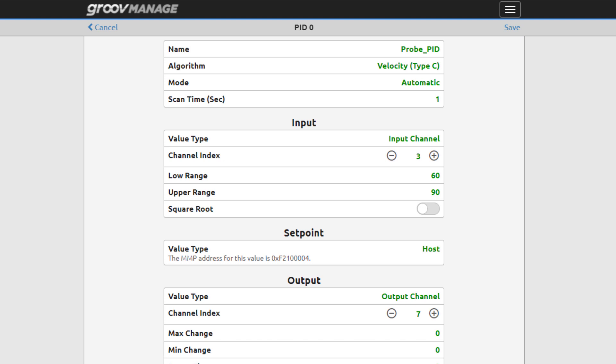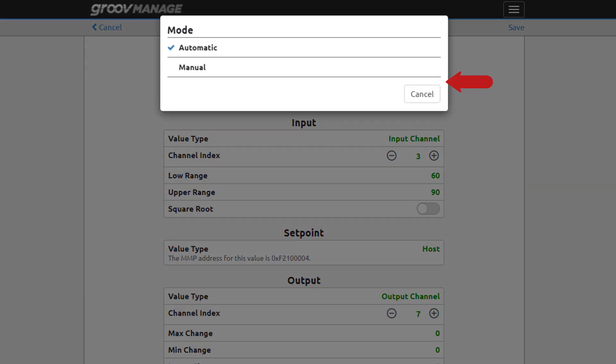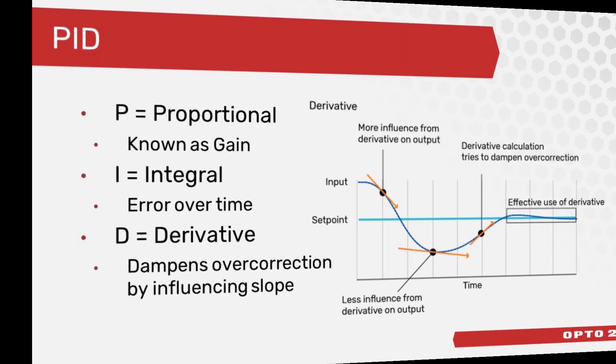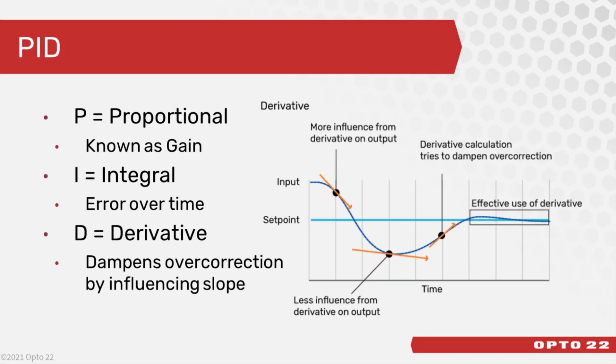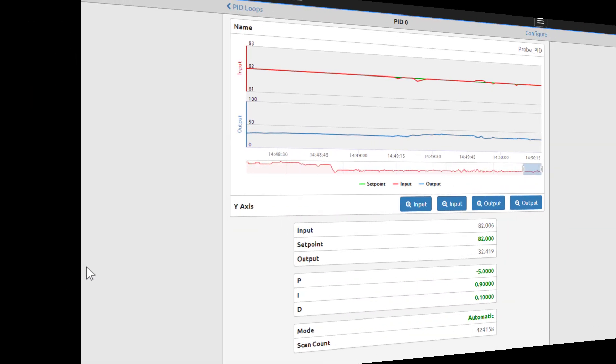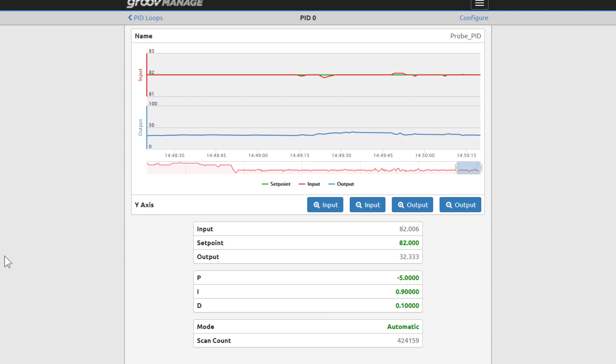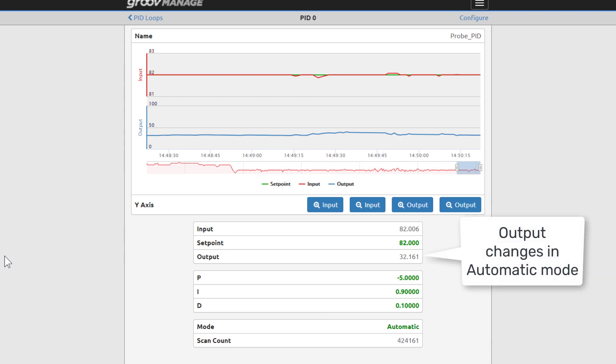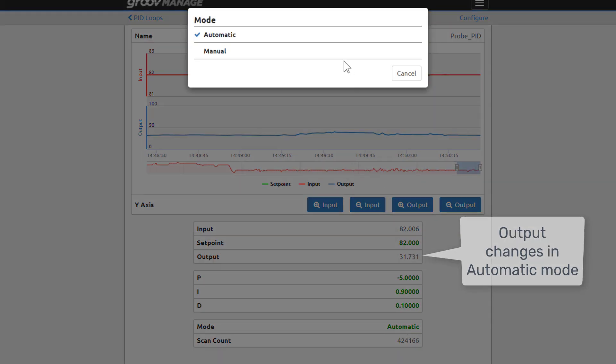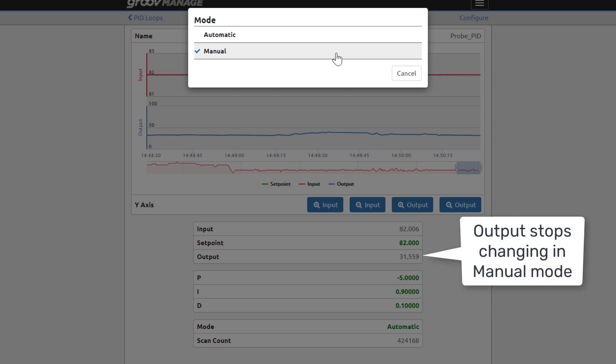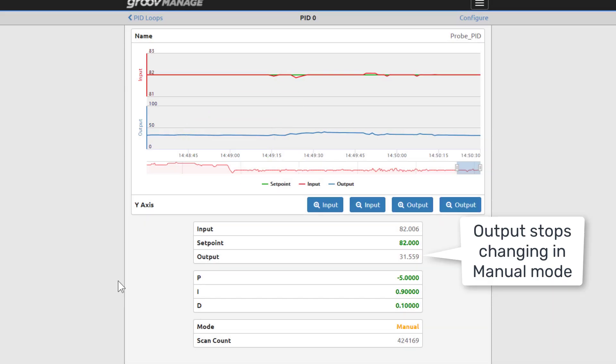PIDs have two modes: manual or automatic. Typically they're set up to be automatic so that they start up automatically. A PID in automatic mode means it'll make calculations based on the difference between the input and set point and change the output to drive the input towards the set point. Manual mode means the PID stops making changes to the output, but it keeps writing the output to the configured destination.